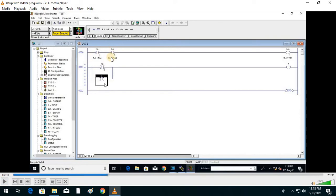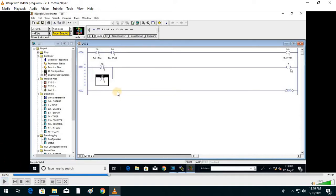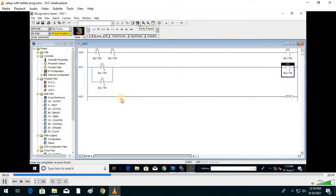We cannot give the same input address to both rungs as there will be overlap. Since we have 19 different inputs, we can give different inputs for different switches. The third input is assigned here and the fourth here — I:0/3 and I:0/4. If you press the fourth switch, it will turn on and output will be I:O/1 and I:O/2.